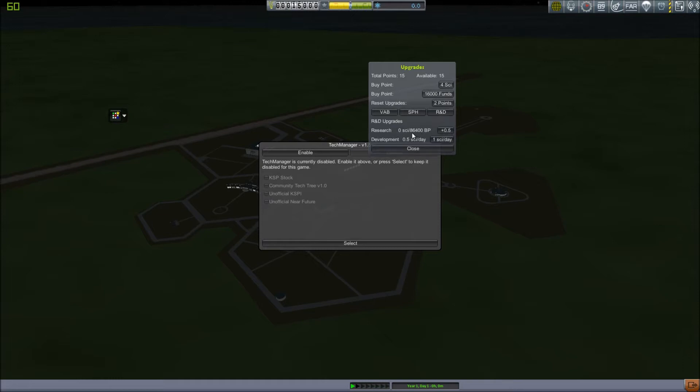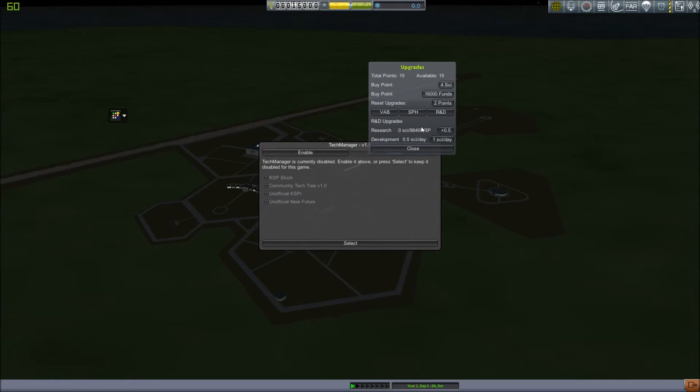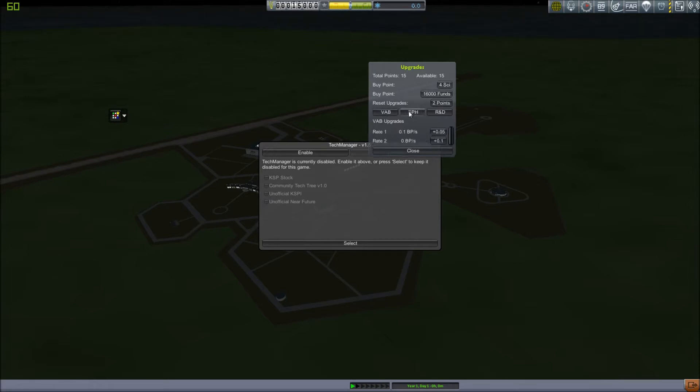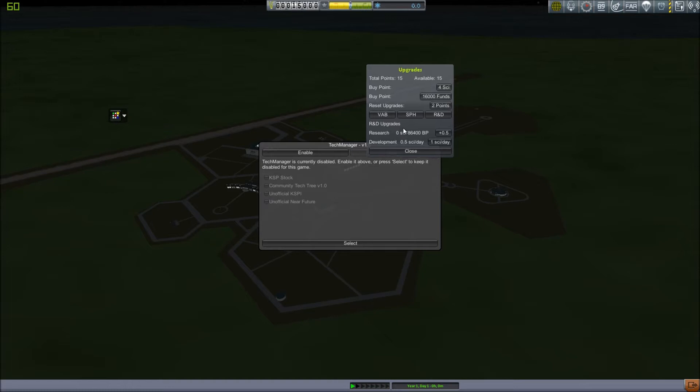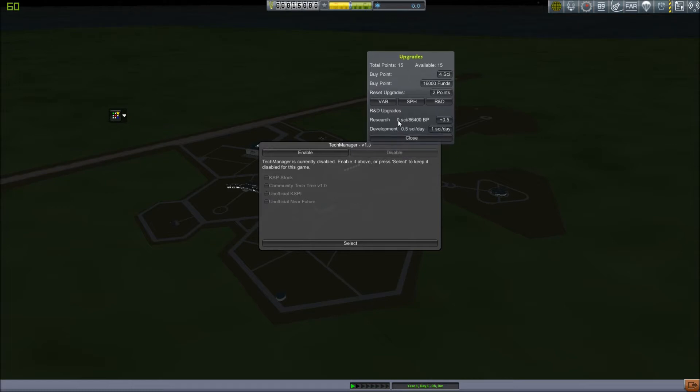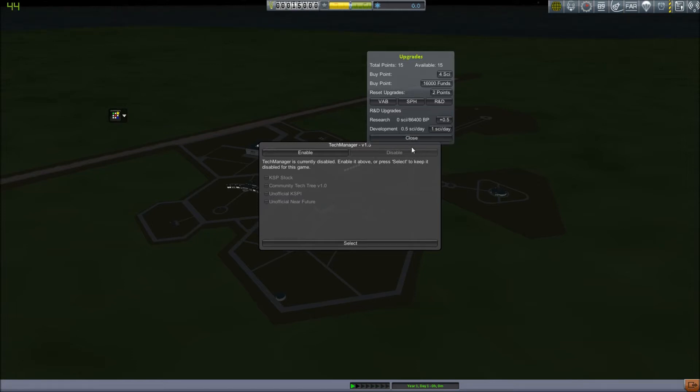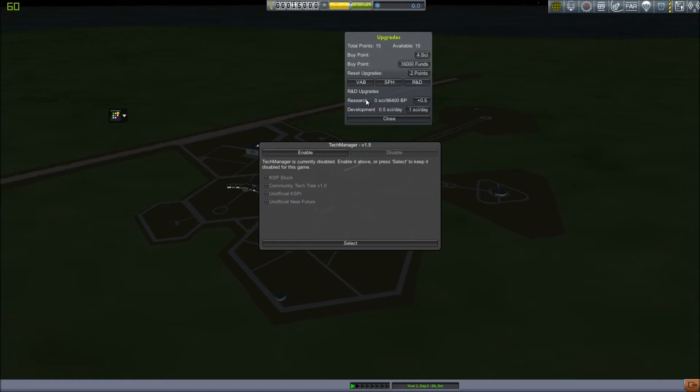Research and Development is a bit different. You can upgrade Research here, which gives you science. Research gives you science for building vehicles. Build points are what Kerbal Construction Time uses to figure out how long it takes to build your vehicle. As you can see in VAB, it's build points per second, is how fast is the measurement of time for speed for building your vehicle. Research will give you a certain amount of science. If you upgrade Research, you'll get some science for every 86,400 build points that you build. You can upgrade it to get more science for so many build points. Development gives you a certain amount of science per day, so it's independent of whether or not you build vehicles.